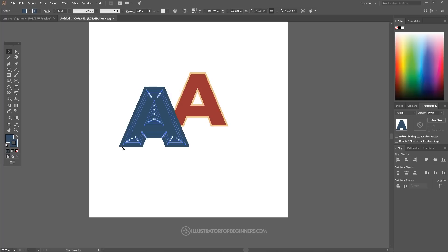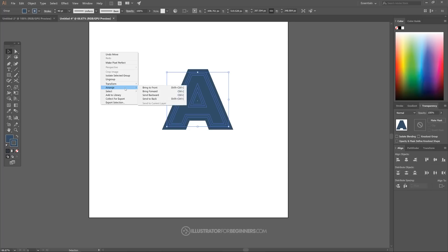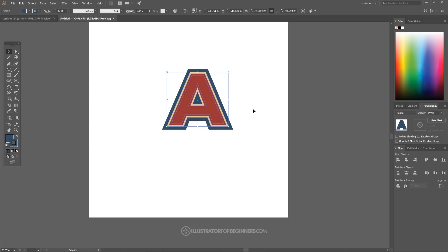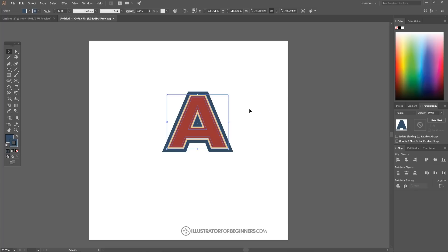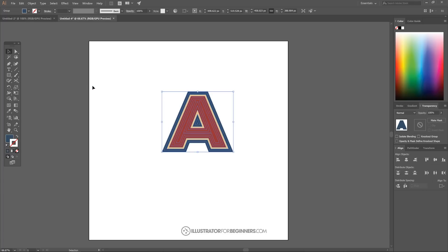Hold Ctrl and grab the bottom-left node, snapping it onto the letter A. Right-click and go to Arrange > Send to Back. That's looking pretty good — it's the effect we're going for. Now go to Object > Path > Outline Stroke on this blue object as well.